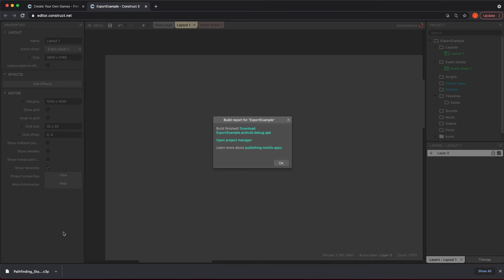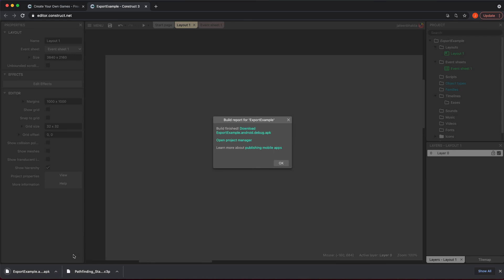This will pop up if you've done everything correctly. You will be good to go. You can click on open project manager. You could download this because their servers are the ones that actually help build this out and send it back to you. You can click on download, you're going to get your APK down here, and you're all set.